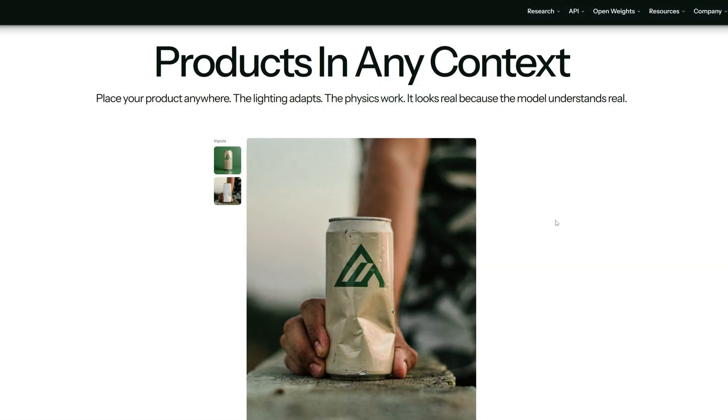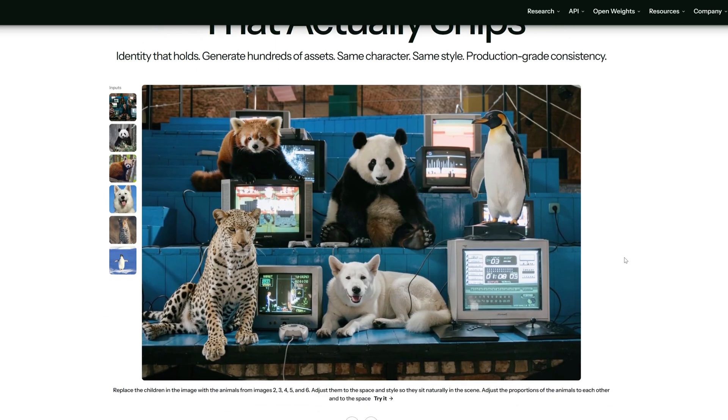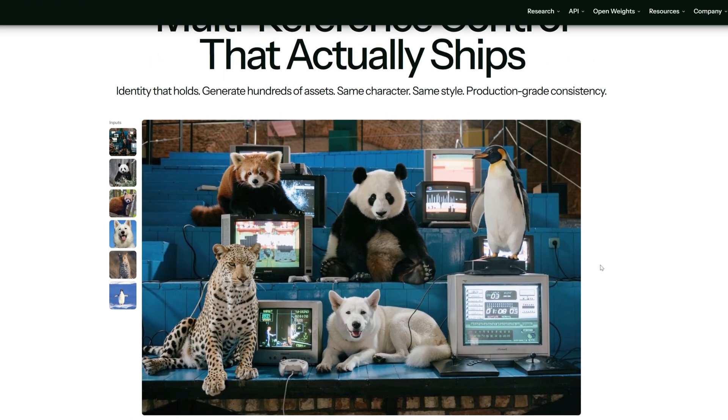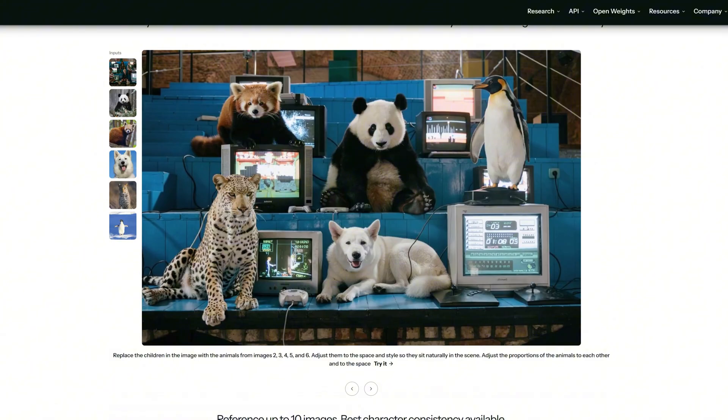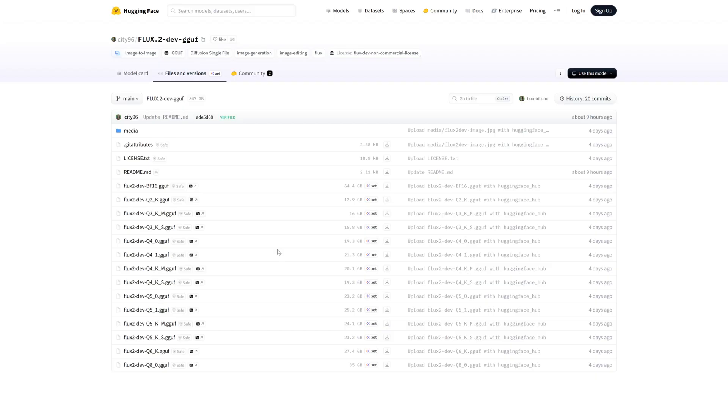Before, to lock in a character's appearance, we had to train a LoRA. Flux 2 accepts up to 10 reference images at once and automatically extracts features, so you can render the same character across different scenes easily. Three: native